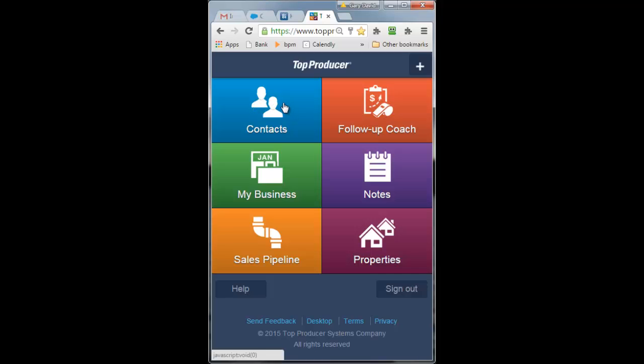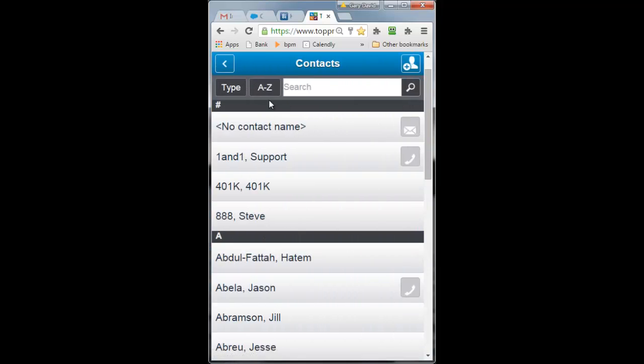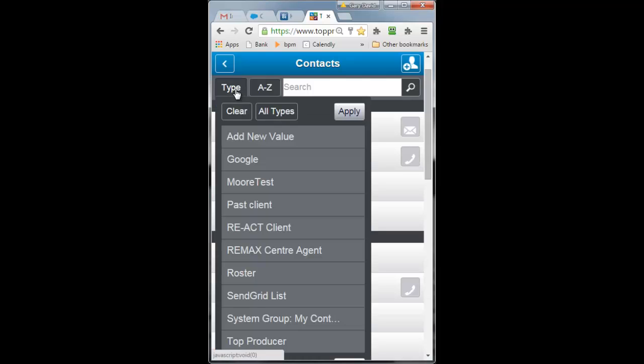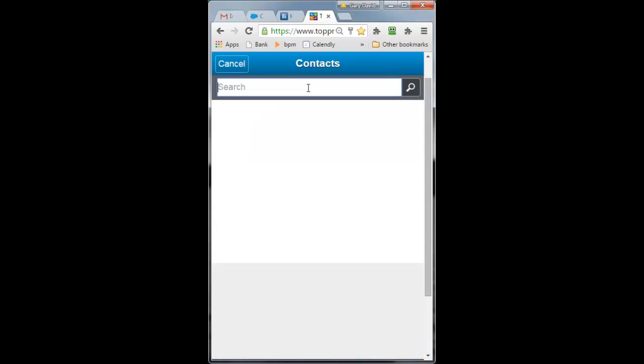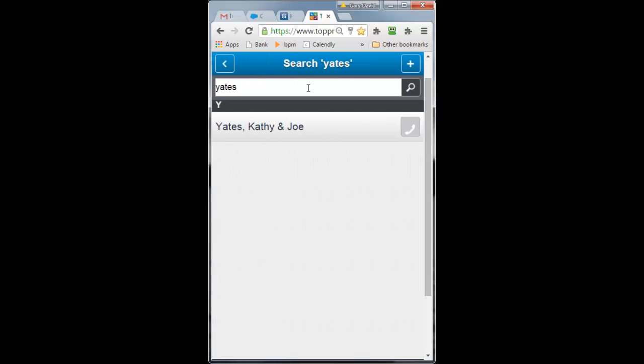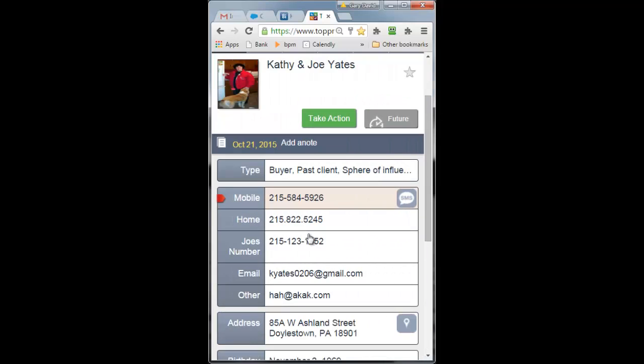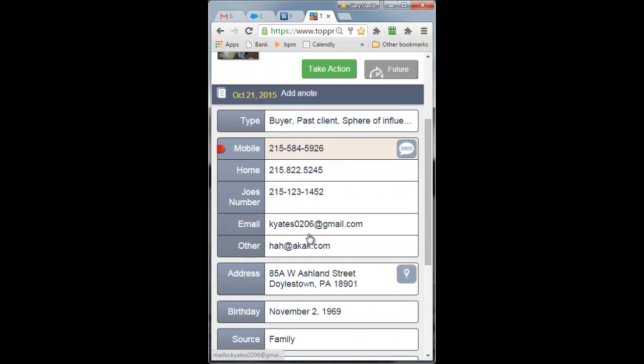There's a lot of information on here. If I go to the contacts, I can look people up by contact type, which is Top Producer's categories, or I can just key in a last name, hit enter, the person comes up, and I get a fair amount of information down here.